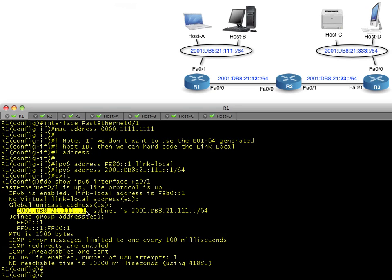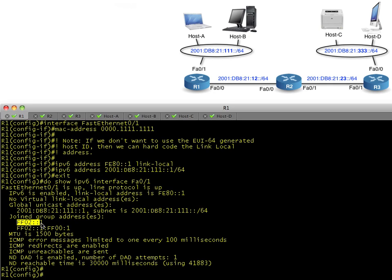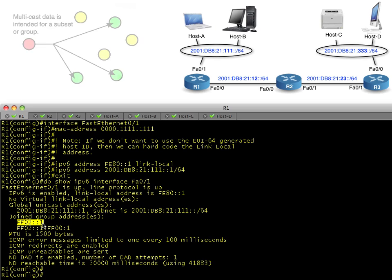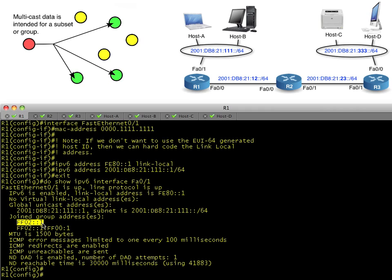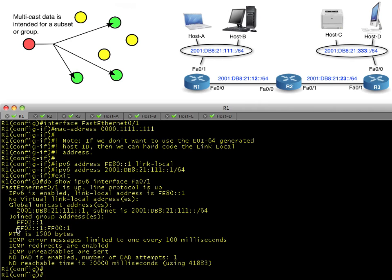This multicast group, as we learned previously, is the multicast group for any device—whether it's a printer, host, or router. Any device that's speaking IPv6 joins this group. If a device needs to communicate to everybody else who's speaking IPv6, we send packets destined to that group, and those packets will be received and processed by everybody who's joined that group.